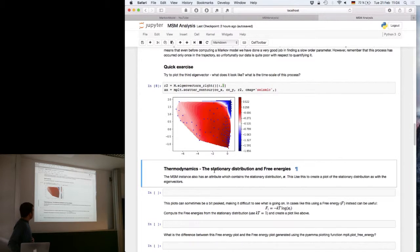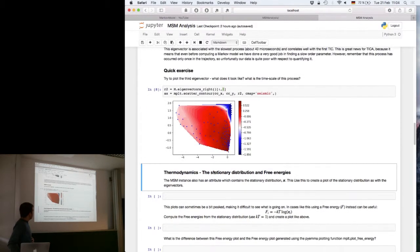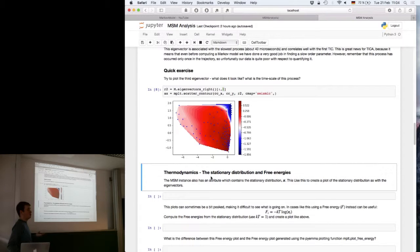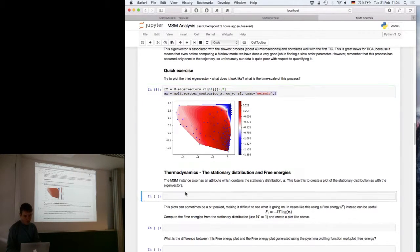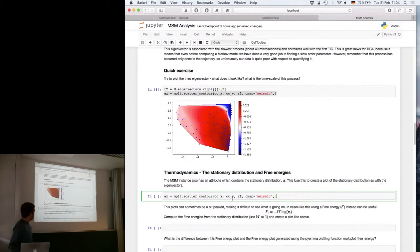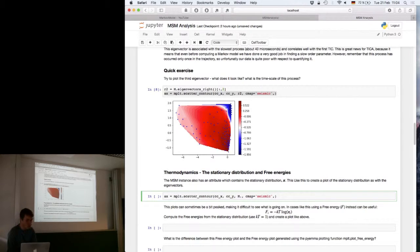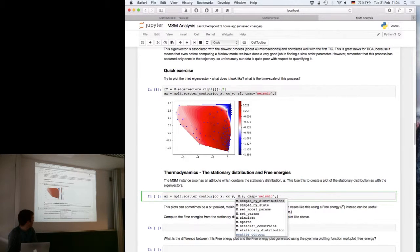Another thing you can do with the macrostate model object is look at the stationary distribution — the thermodynamics of the system — which essentially estimates the free energy. You take the same contour plot functionality from PyEMMA, put in your cluster centers, and instead of an eigenfunction you put in the stationary distribution.